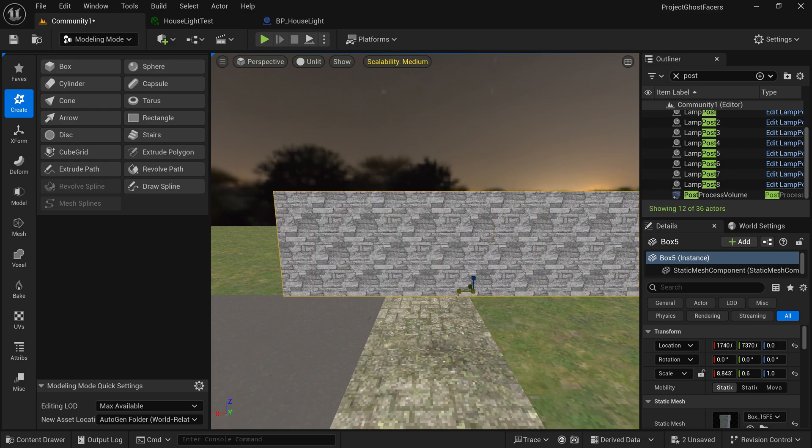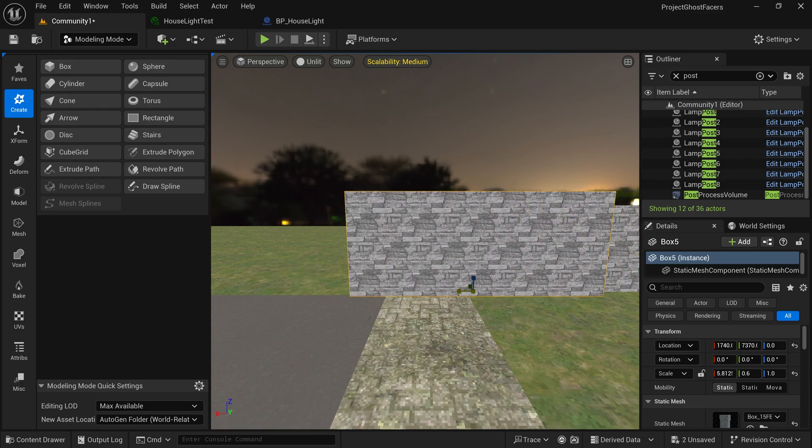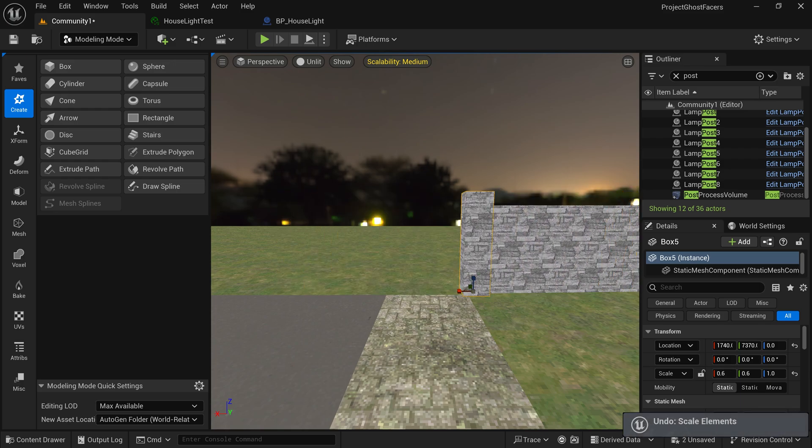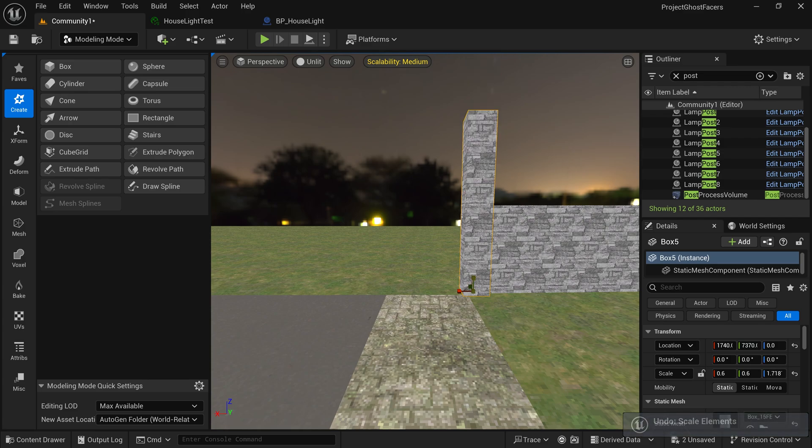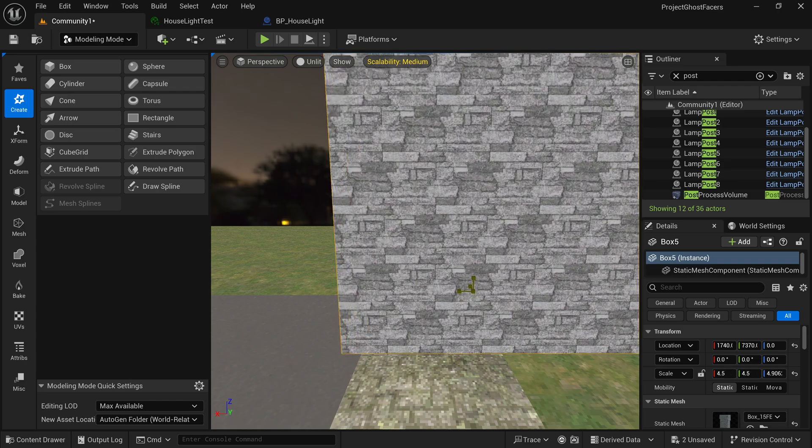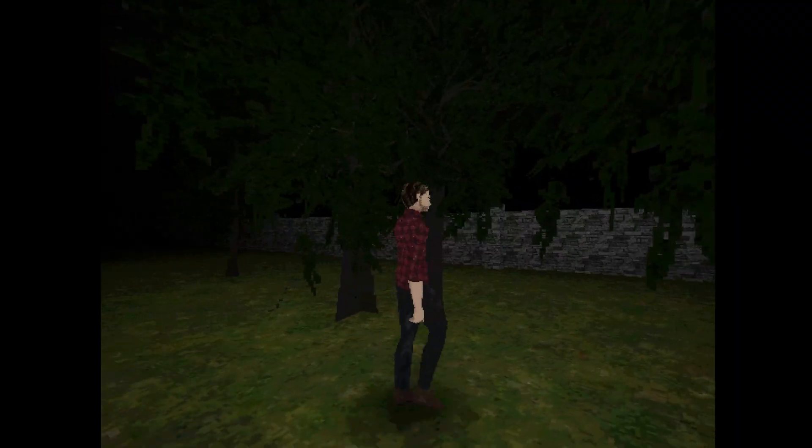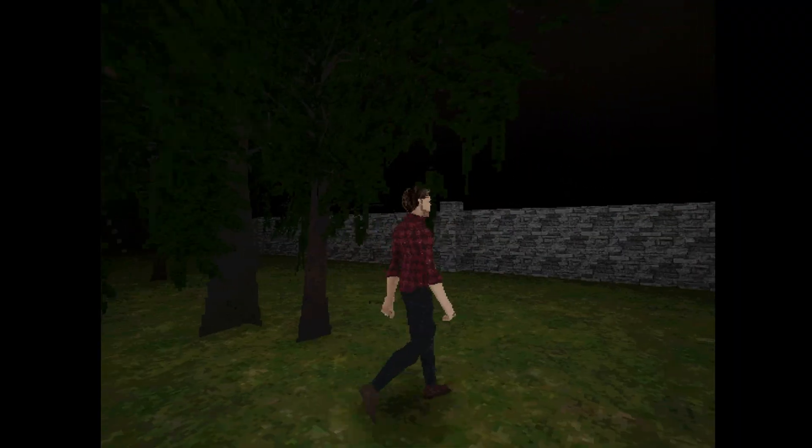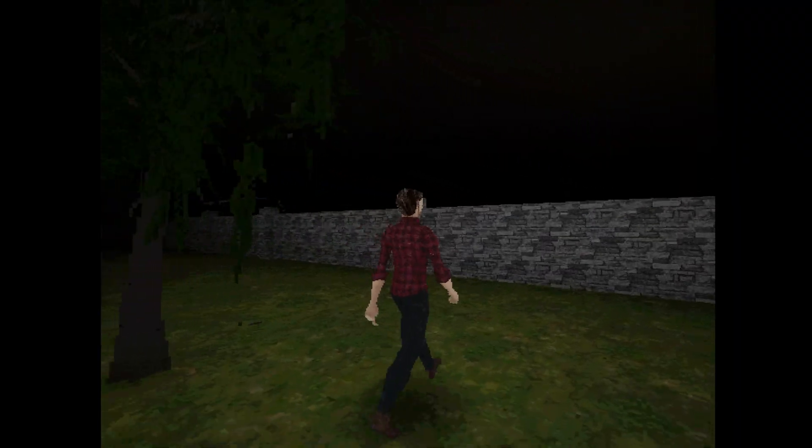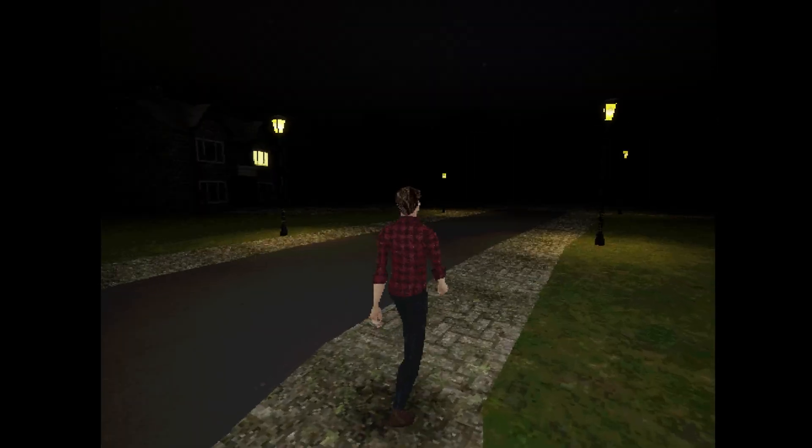I modified a copy of my master material to work with world aligned textures, so that I can resize and modify these meshes however I want and the textures will still be properly applied. This is what I've used for the wall that encloses the community, and I plan on adding hedges when I find more time to work on this project again.